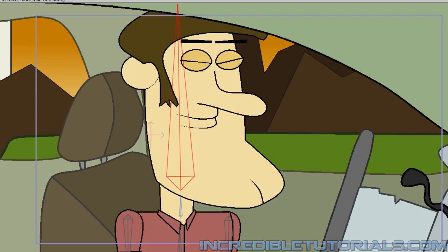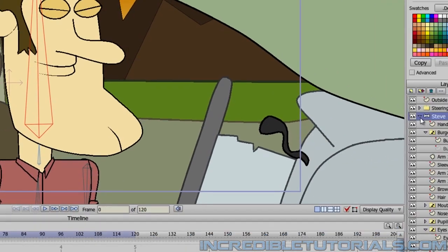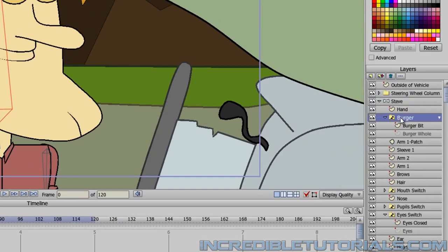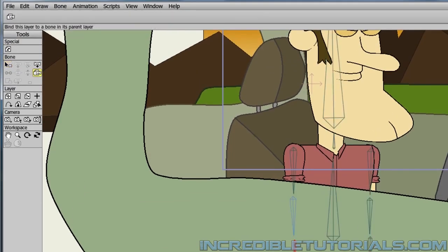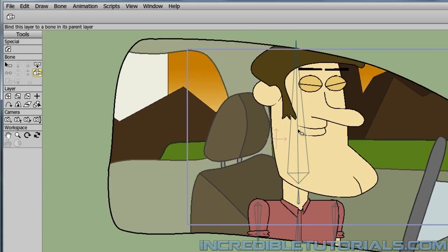Now let's focus on the hamburger because we're going to make some changes to it before we can move forward with the animation. Go into the Steve layer and click on the hamburger switch layer — the hamburger is of course down there. We don't want the hamburger linked to his hand any longer because we're now going to put it in his mouth. He'll be holding the hamburger with his mouth and then spit it out when the turbulence gets too rough. So click on the bind layer tool and select the head for the hamburger switch layer instead.